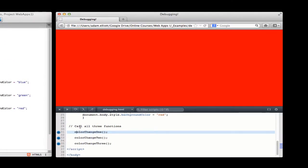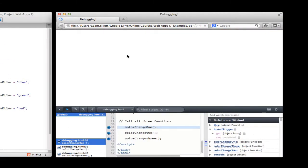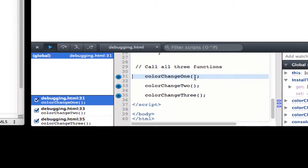Now that I've got those established I can actually refresh the page. You can see now nothing's happened because it's stopped before this first function even gets called. There are controls for debugging right here at the top of the debugger window.